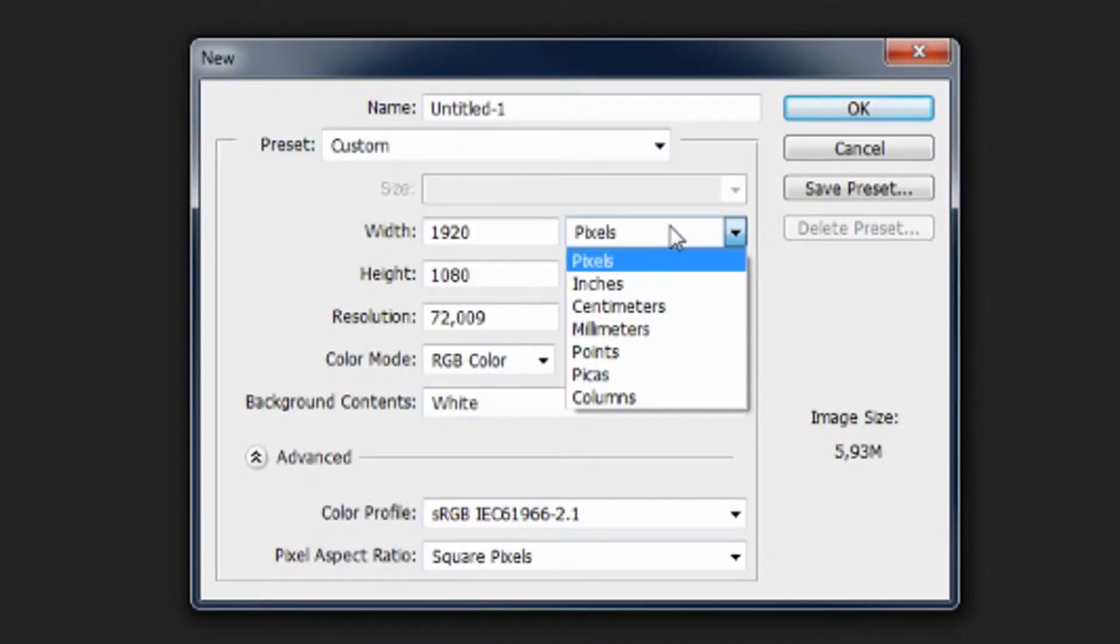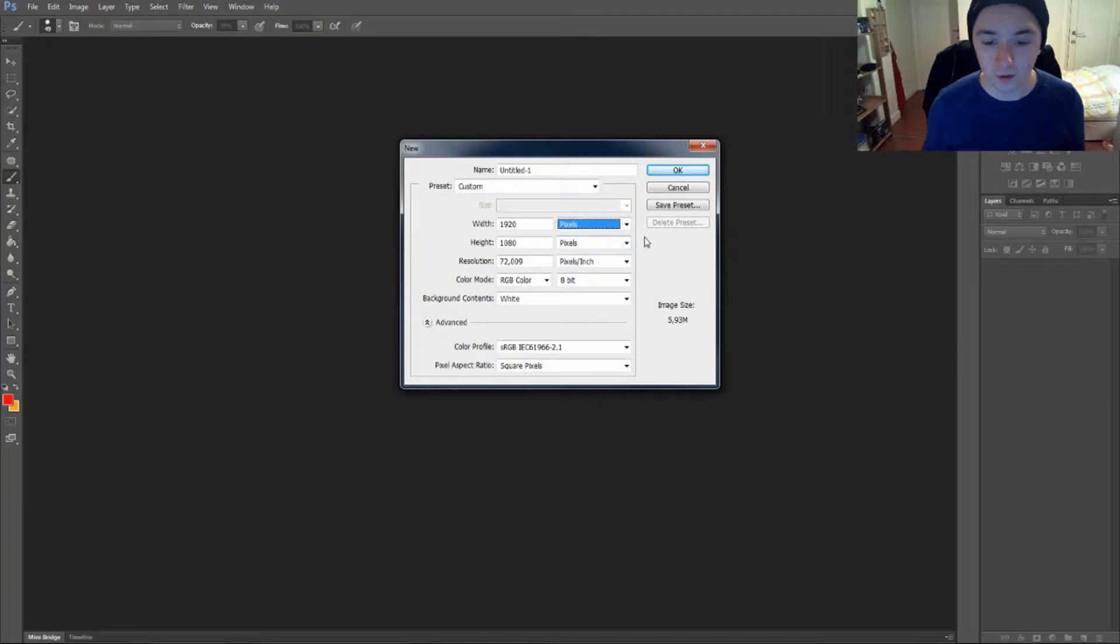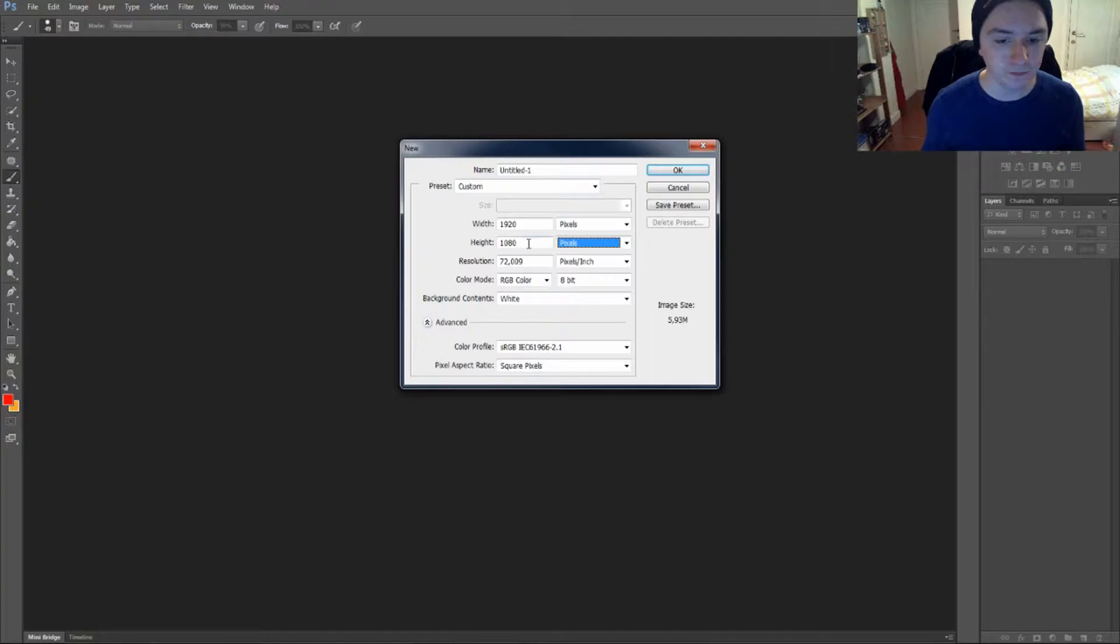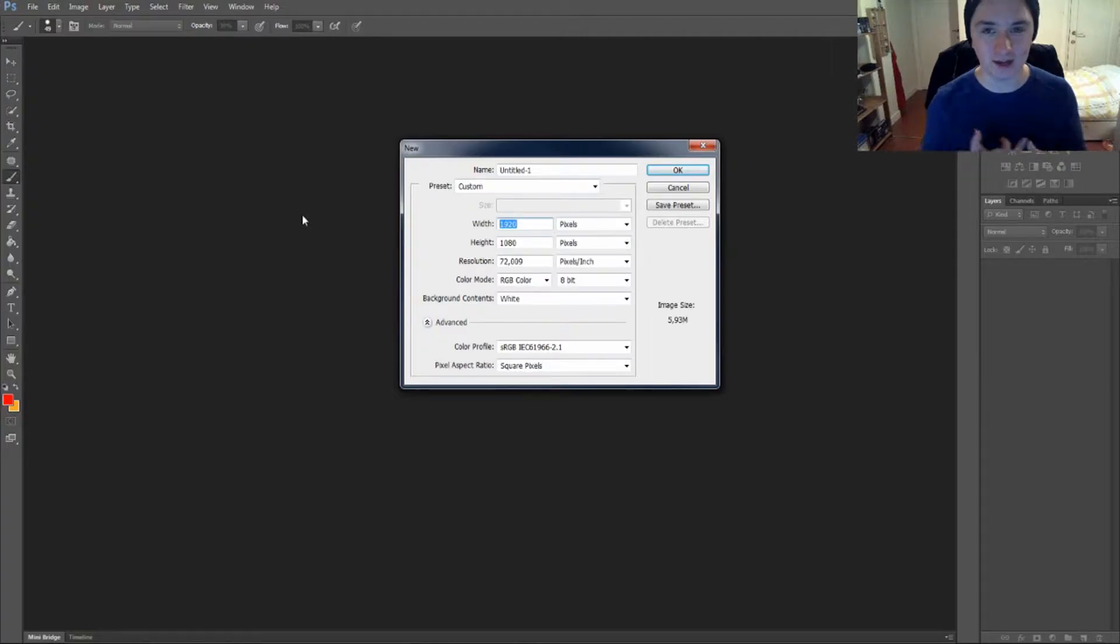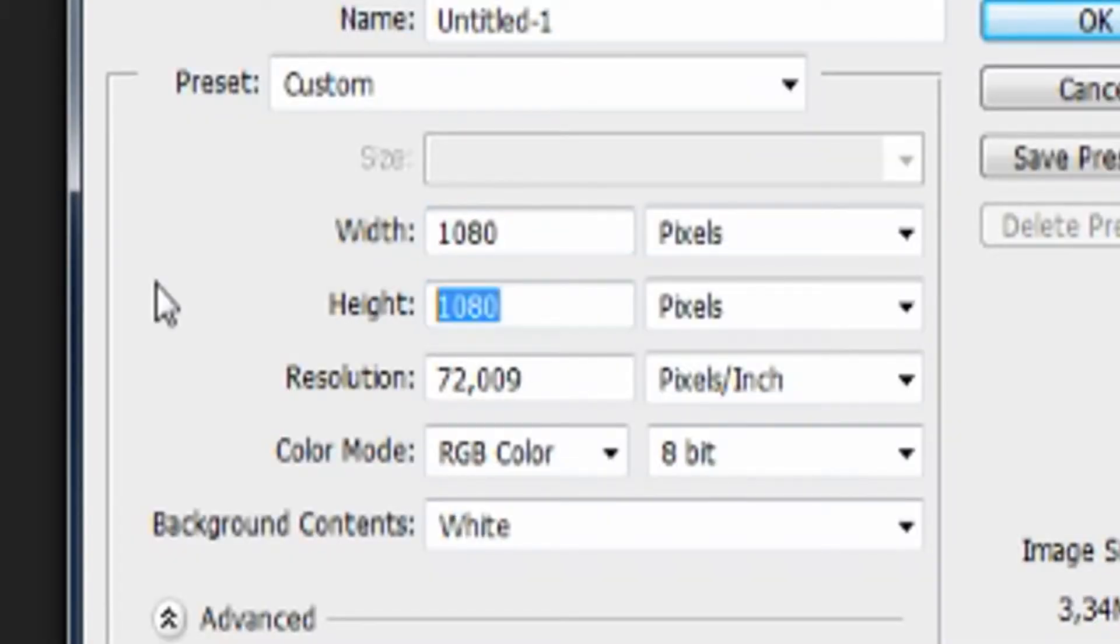You can put this to pixels, inches, centimeters, millimeters, points, picas, and columns. You can do that with both of these. So let's say I want a little lower resolution. Let's say 1080x720.